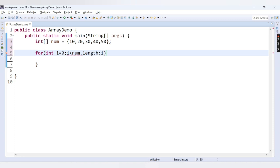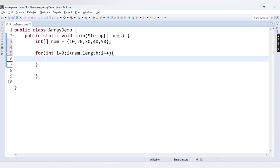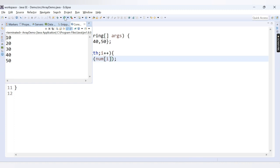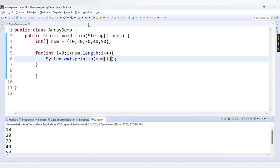Then i++ and we print num[i] using System.out.println. If I run this code now, we are able to get the array output: 10 20 30 40 50. So this code is working fine.